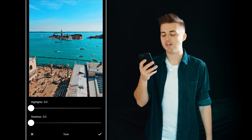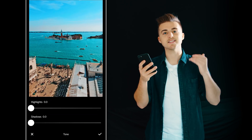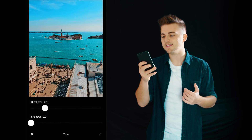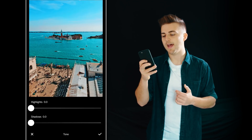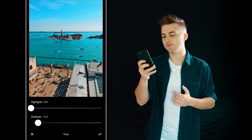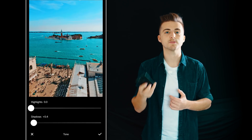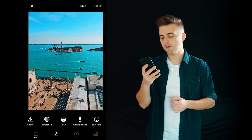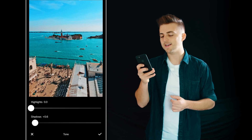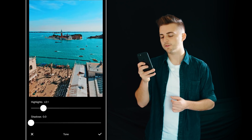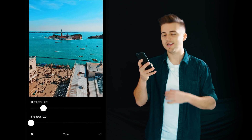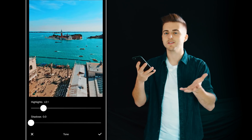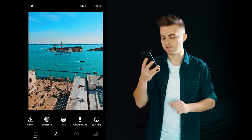Next up we have HS — highlights and shadows — so we can adjust the highlights and the shadows, which is basically going to adjust the exposure of each different setting. I'm just going to pull the highlights down a touch on this photo and I'm going to keep the shadows where they are because I don't want to increase the shadows.